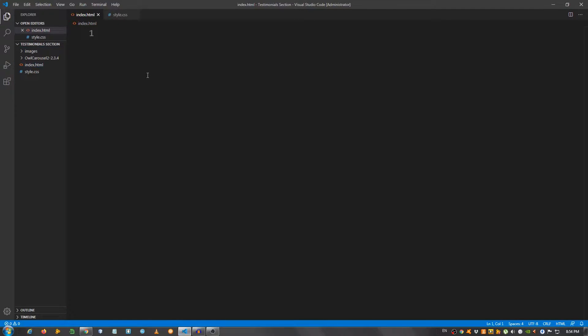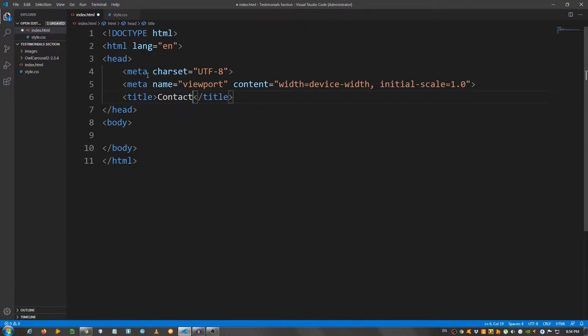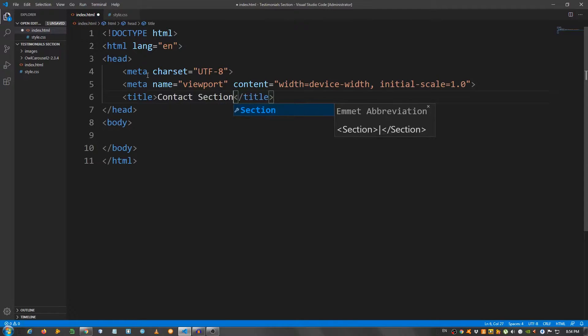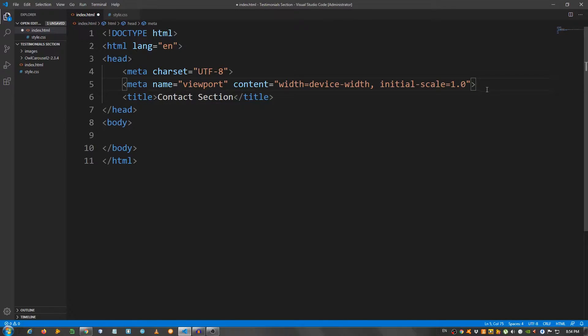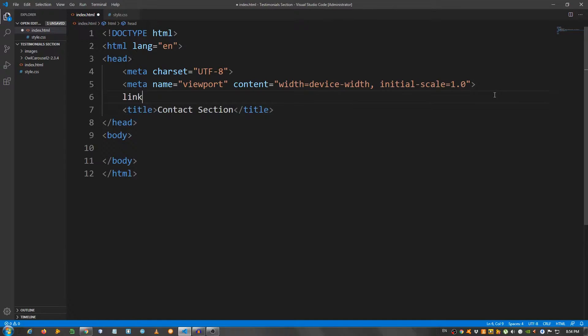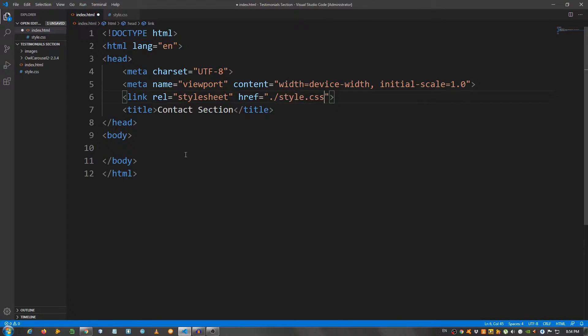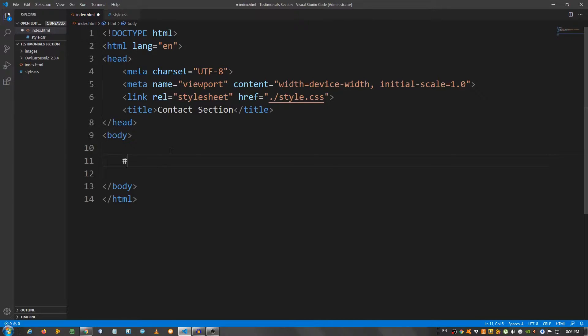I'm going to create a structure, a basic structure, change the title to a contact section. I'm going to link the style sheet, so link style.css, and let's start with the structure, with the markup.